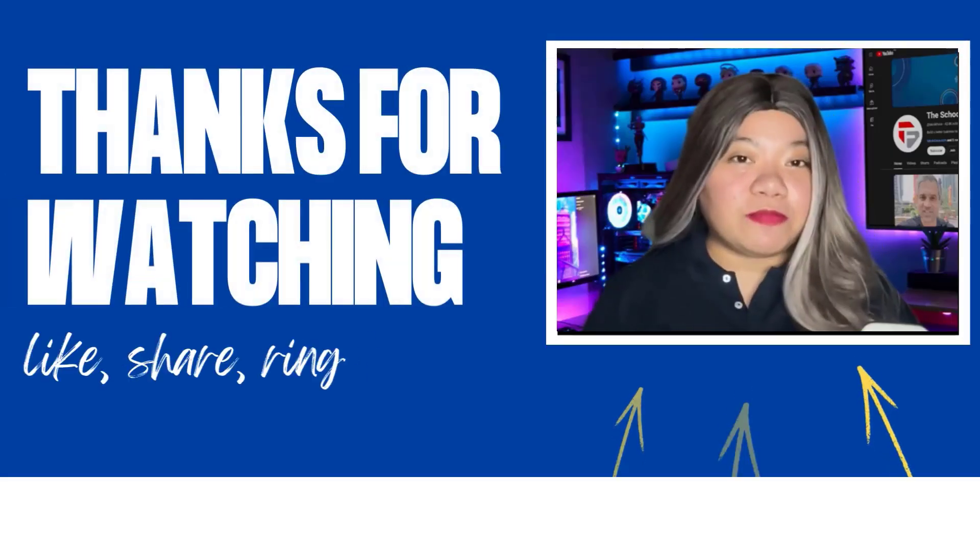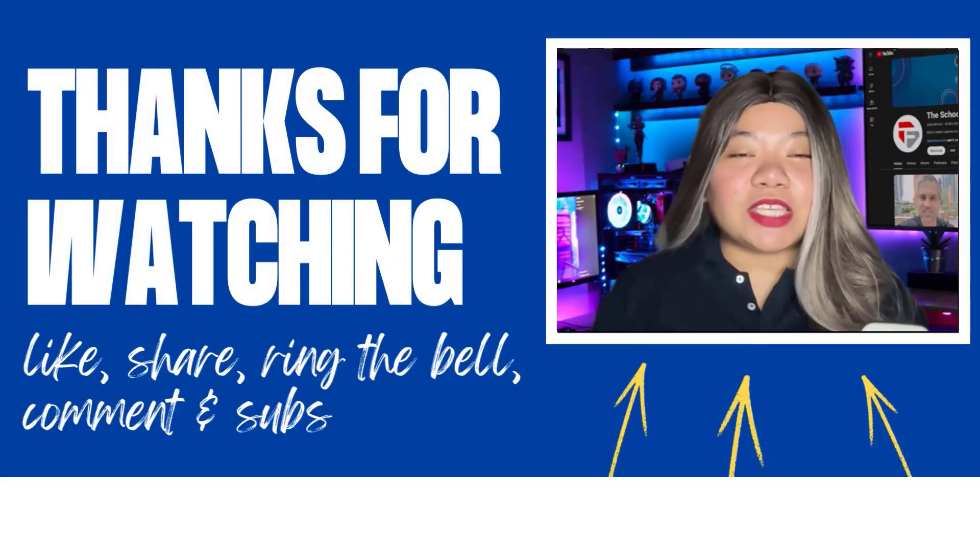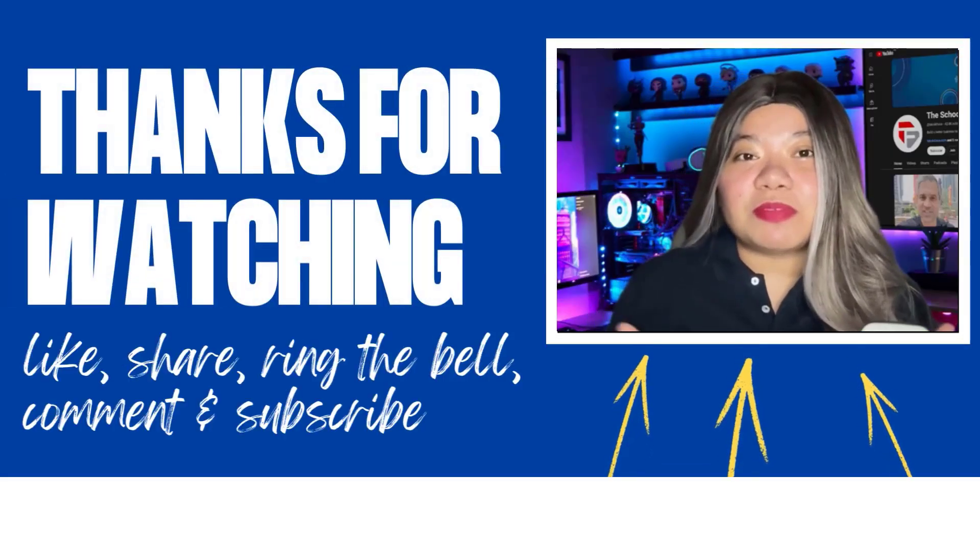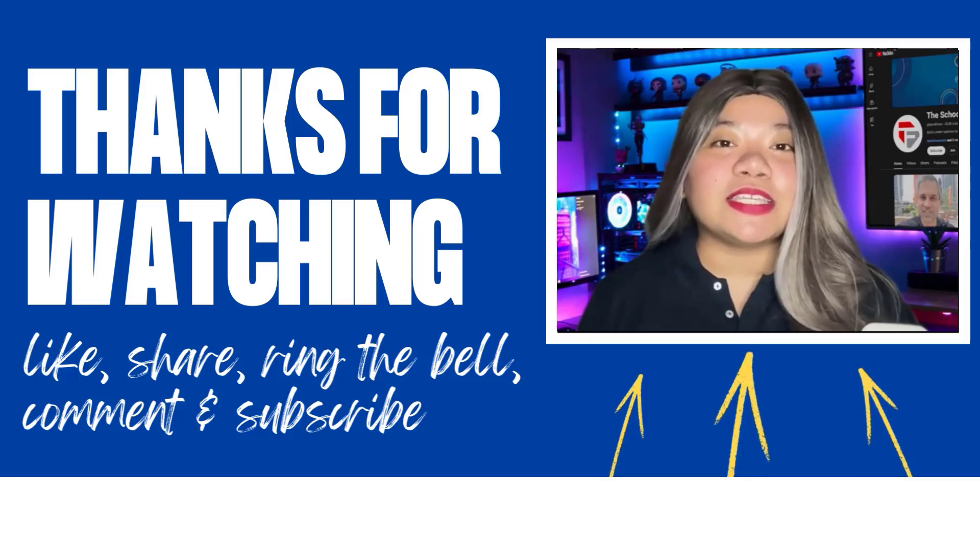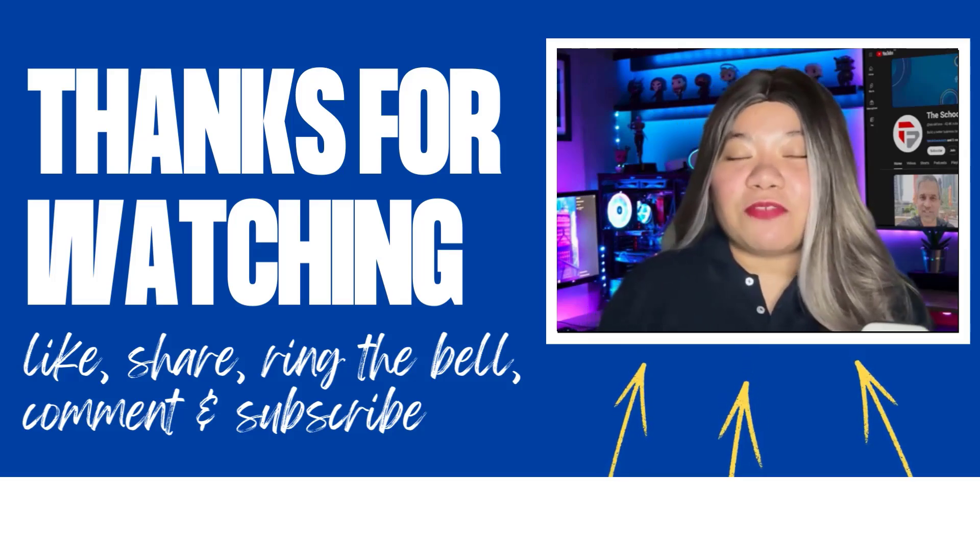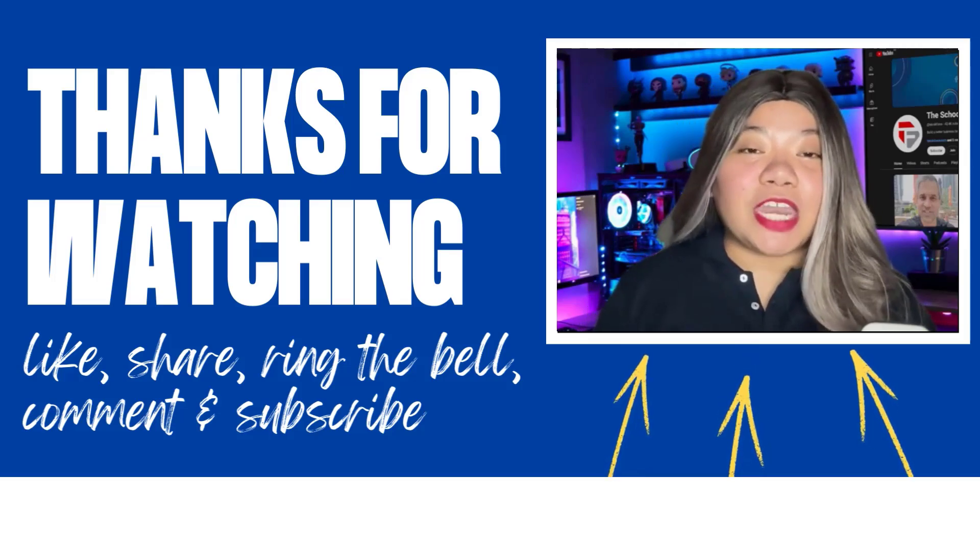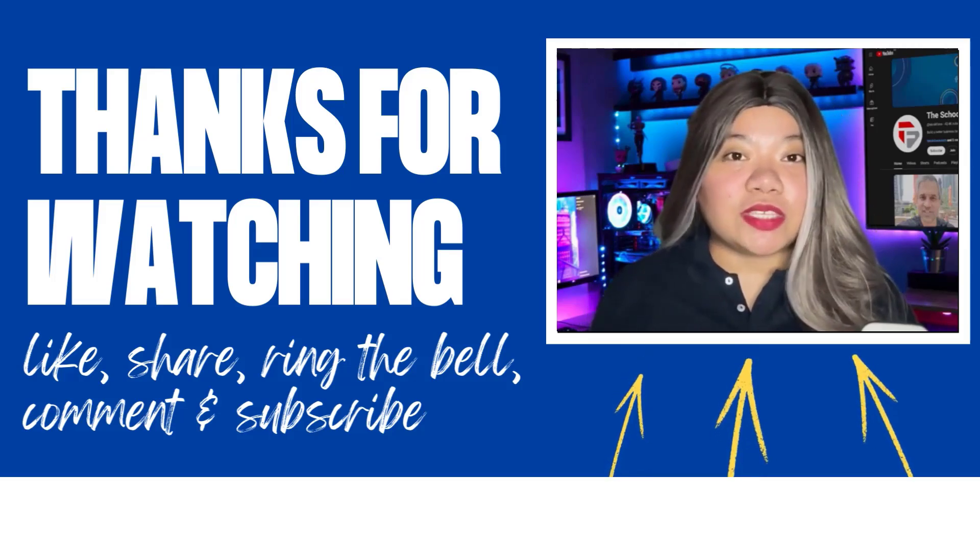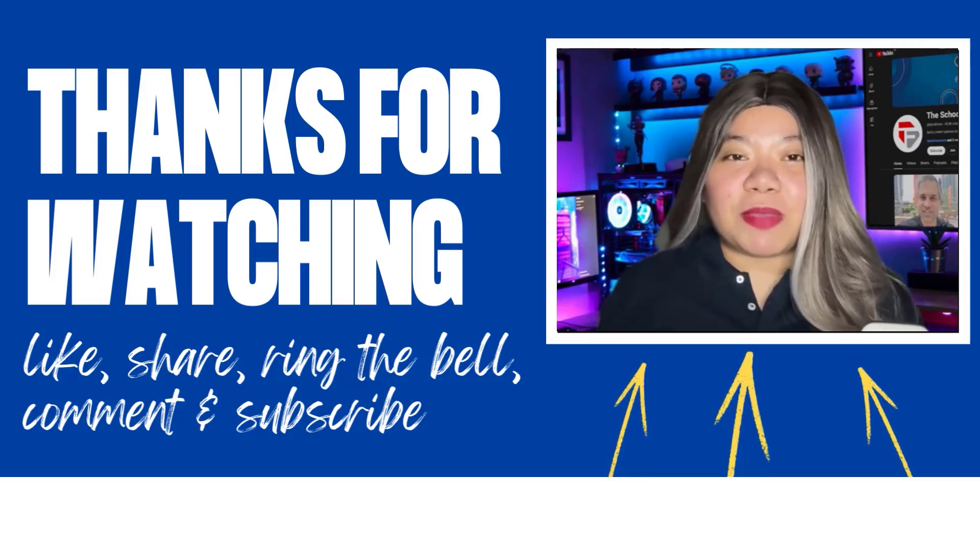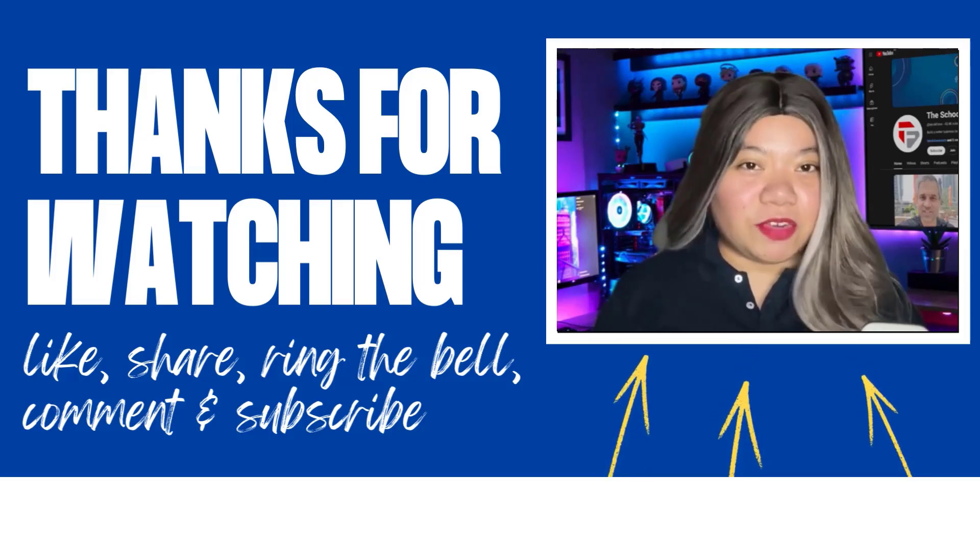If you found this video helpful, don't forget to give it a thumbs up, subscribe for more content, and ring that notification bell. And if you have any questions, please leave a comment below. Thanks for watching.